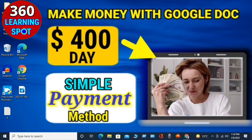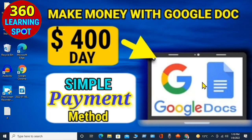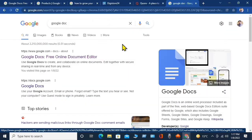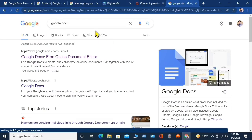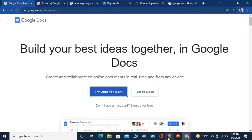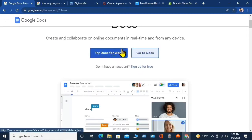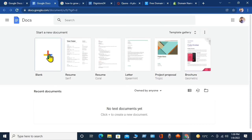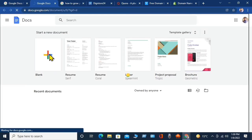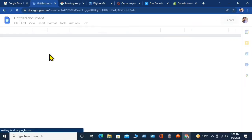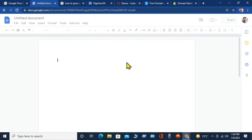If you want to earn money by this method, don't skip any step of the video. First of all, go to Google and type 'Google Doc' in the search bar. Click on the first link — it will redirect you directly to the Google Doc page. On the Google Doc page, click 'Go to Docs' and another page will open. Click on a blank document to open it.